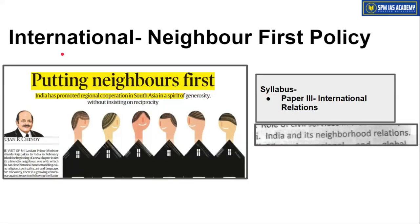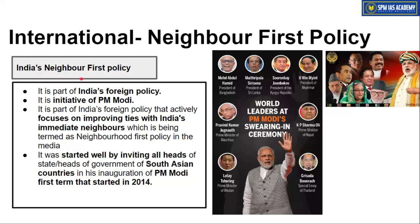The next article is from the international segment and talks about India's Neighborhood First Policy, which is important from syllabus Paper 3 on international relations, especially the subtopic of India and its neighborhood relations. This was an initiative of Prime Minister Modi and is now India's most important foreign policy.